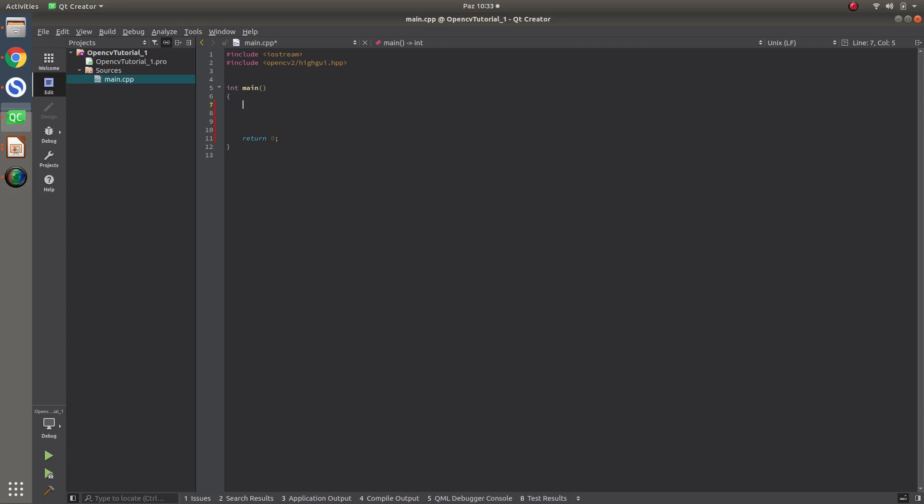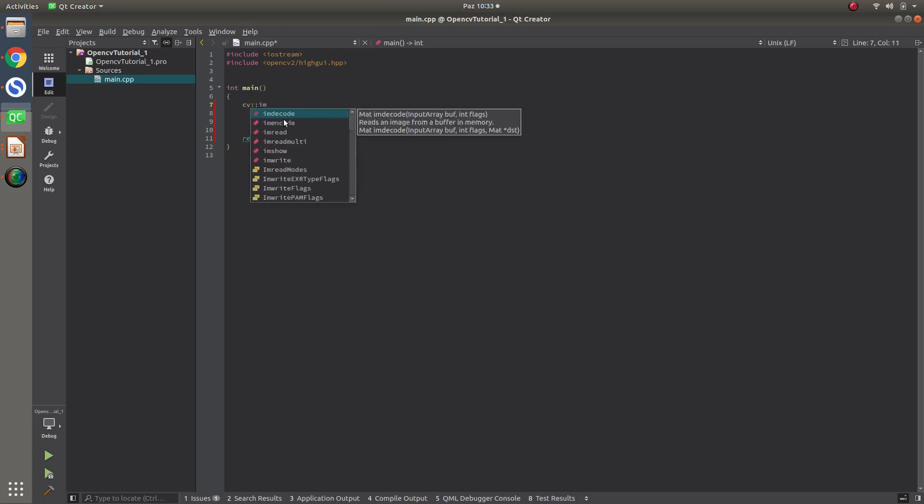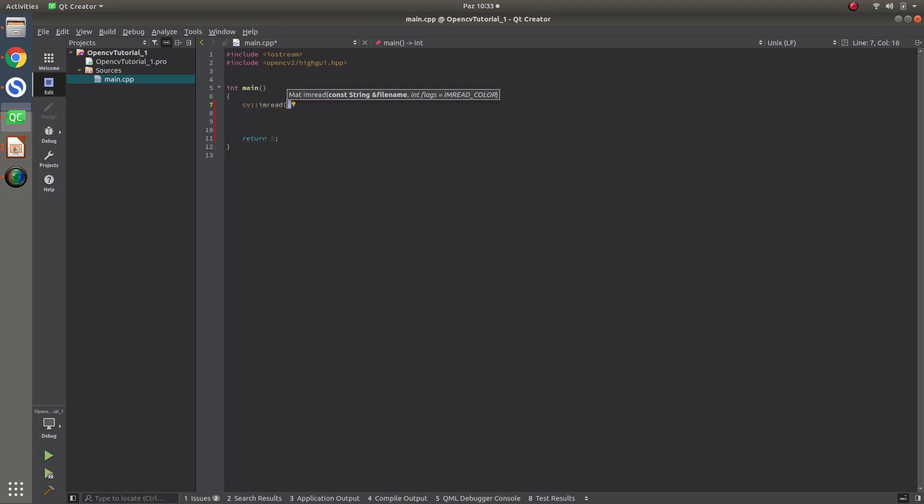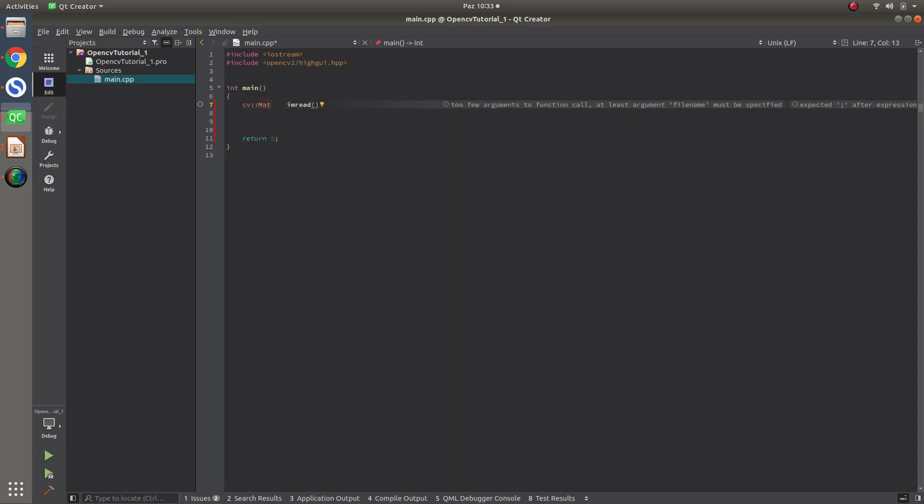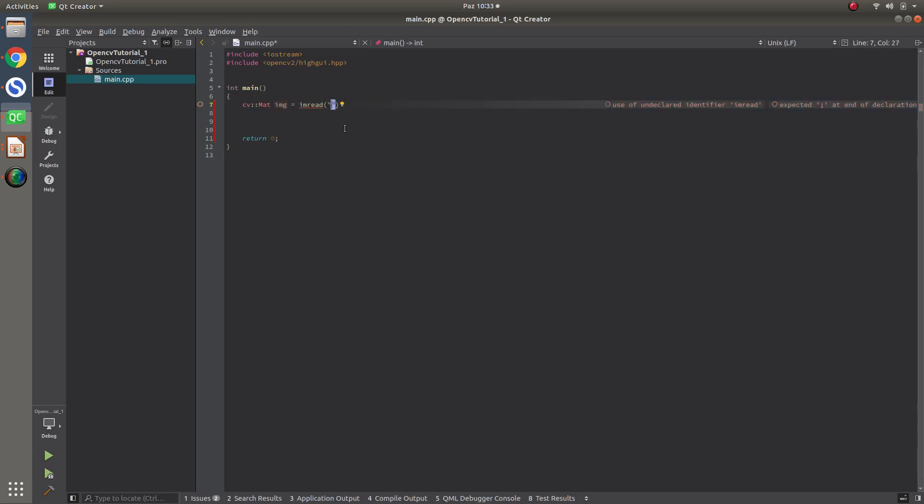Basically, in this video, as I said, I will talk about imread, imshow and waitkey. Let's continue with imread first of all. Before imread, we are the standard data type of OpenCV, which is MAT. We are, first of all, defining that. Then, declaring as imread.